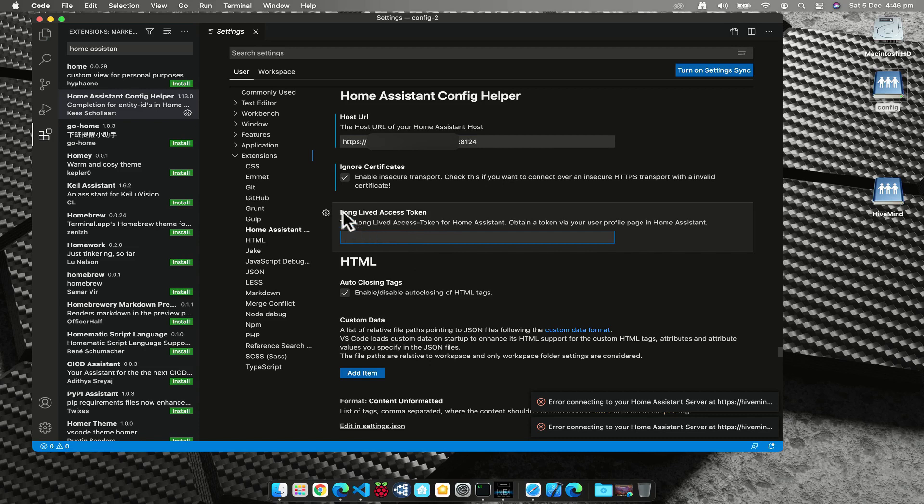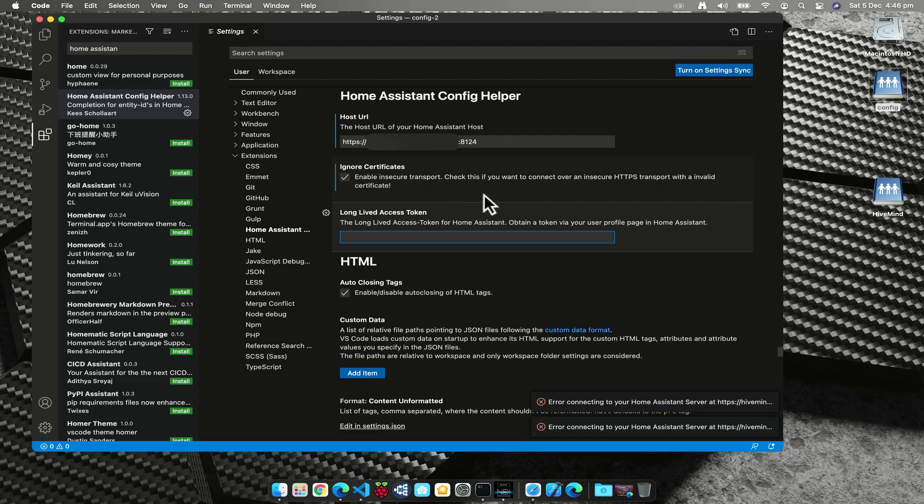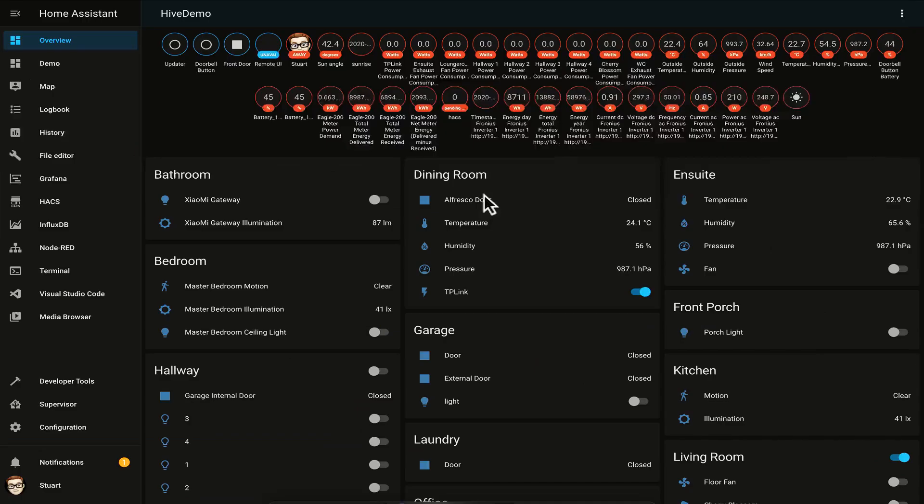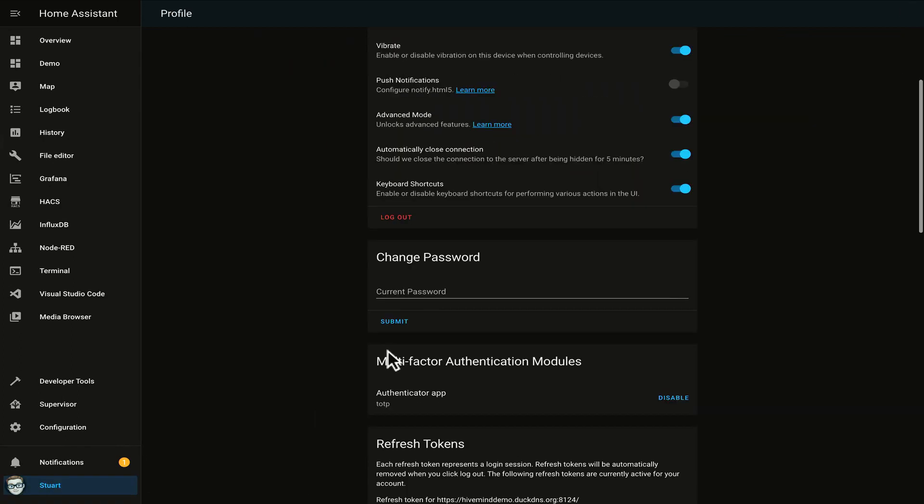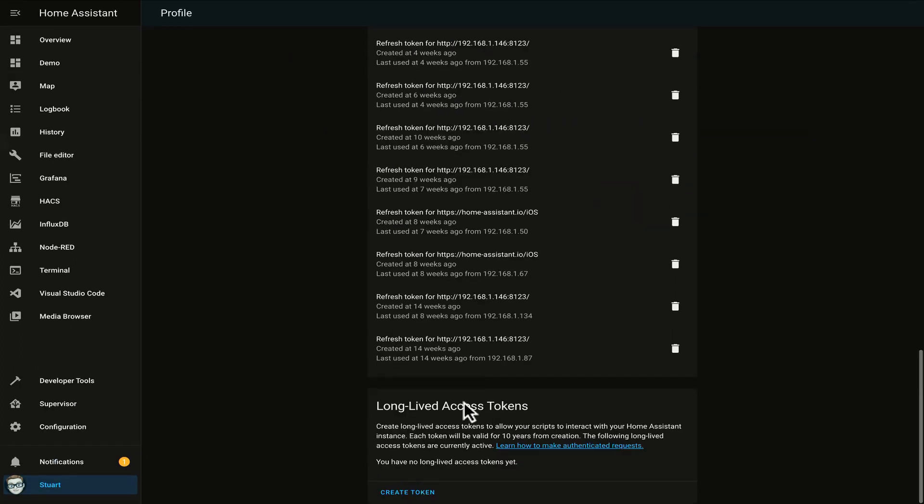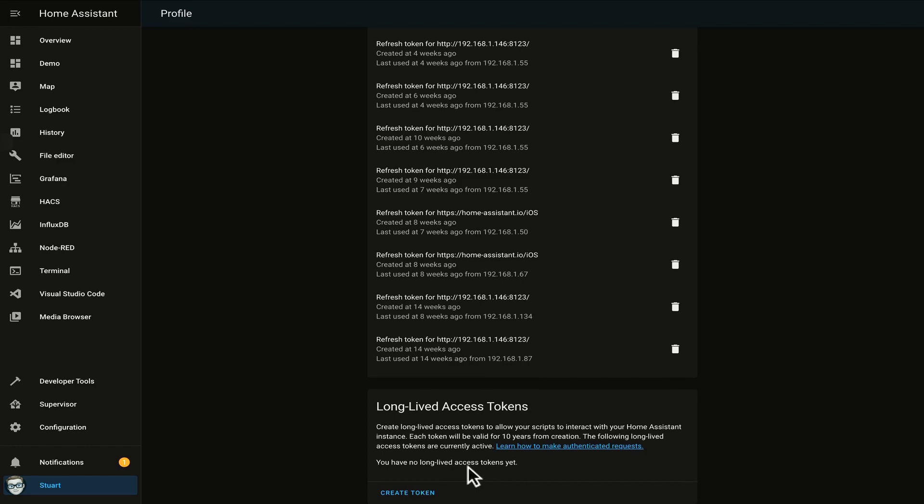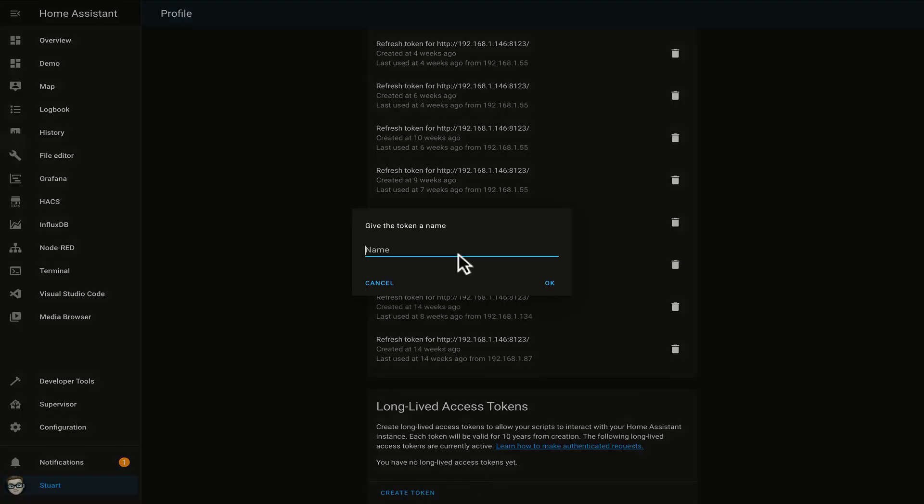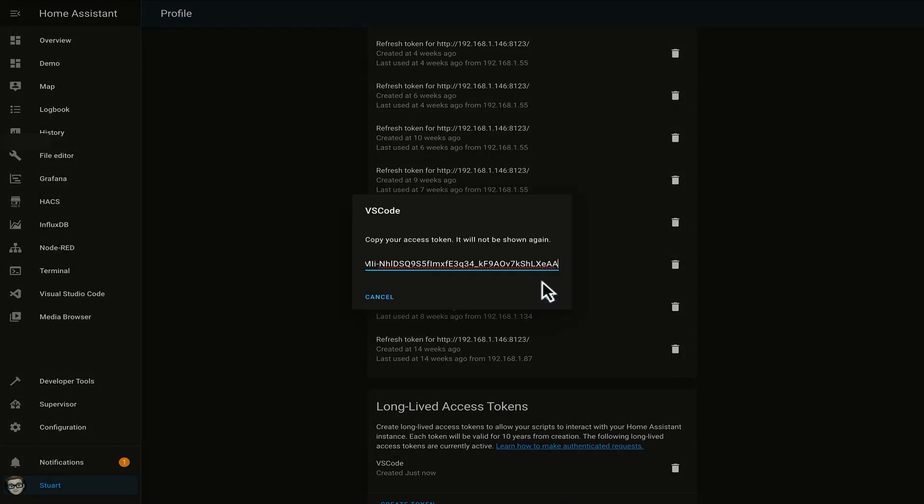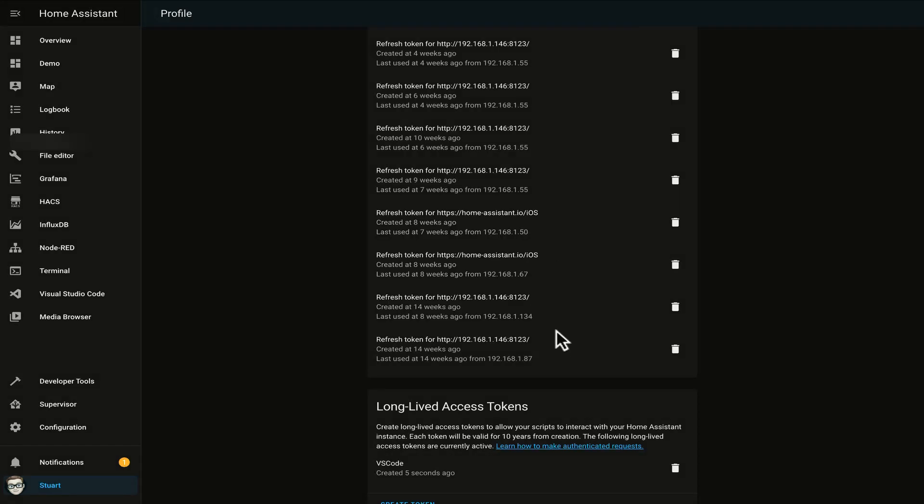Now to generate a long-lived access token, we can do that over in Home Assistant and we're going to click on my face here and scroll all the way down to long-lived access tokens. I'm going to click Create Token. I'm going to name it VS Code and I'm going to click OK. Now that we've done that, we have our long-lived access token and we need to make sure we highlight all of it and copy it because it will not be shown again, so we can click OK.